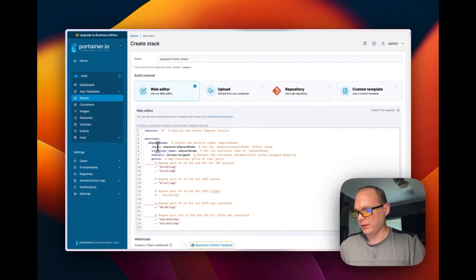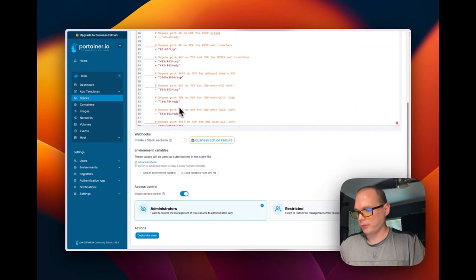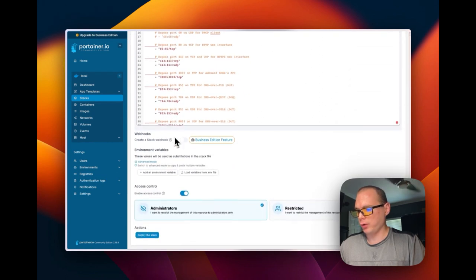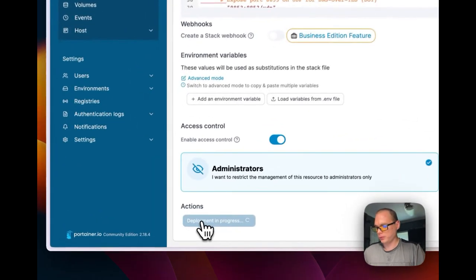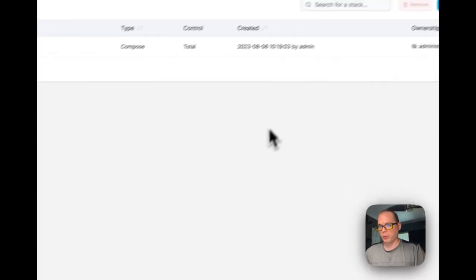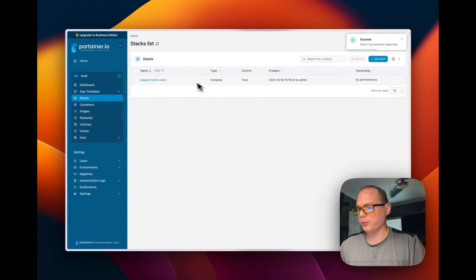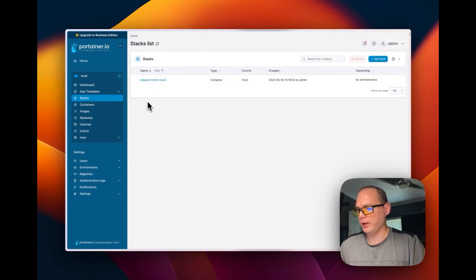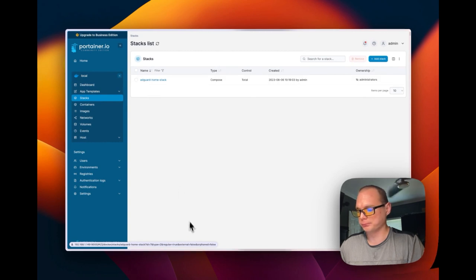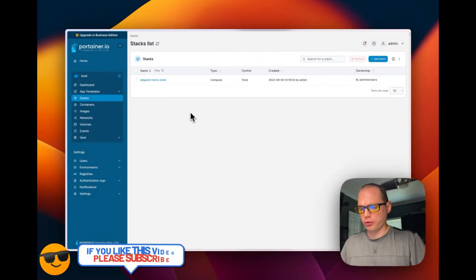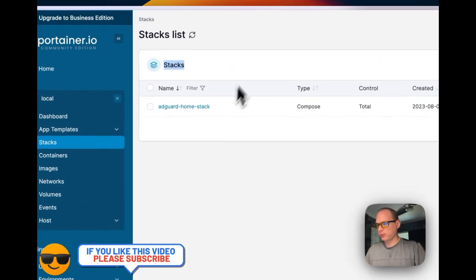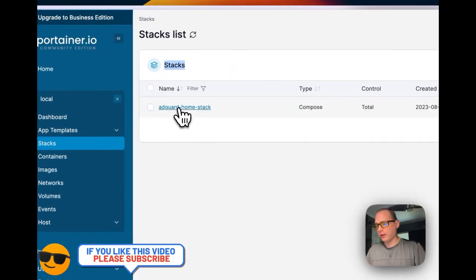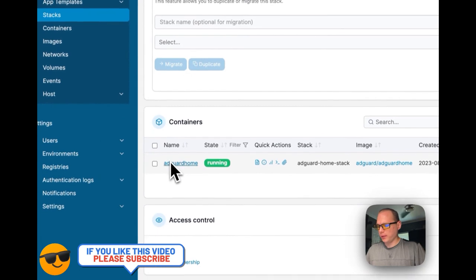Now I'm going to paste in what I just copied from my Gist. It should work and I'm going to deploy the stack now. It worked. It's successfully deployed and it should be running on port 3000 for the setup for AdGuard Home.